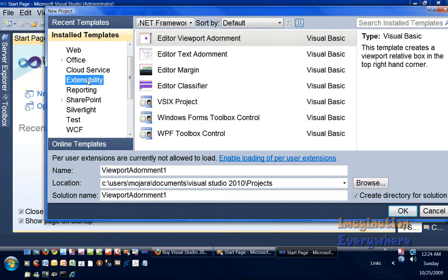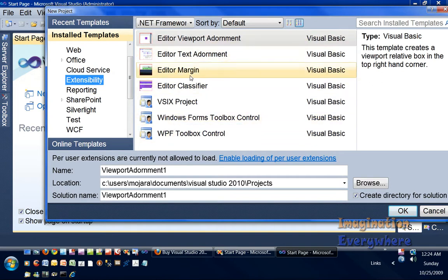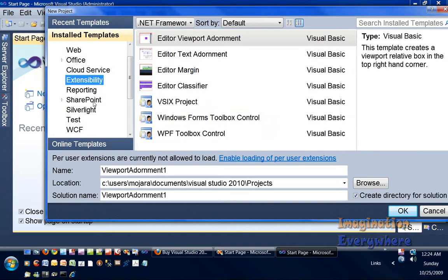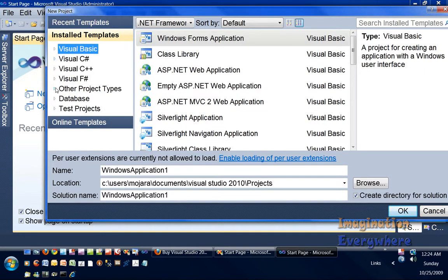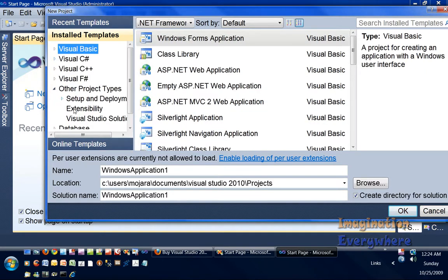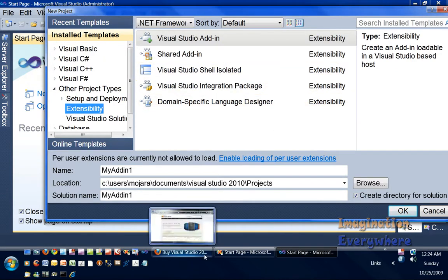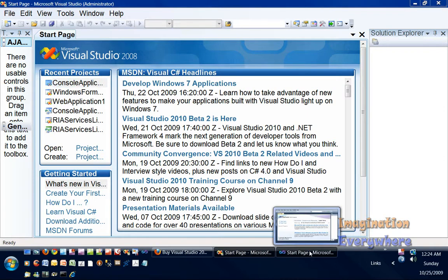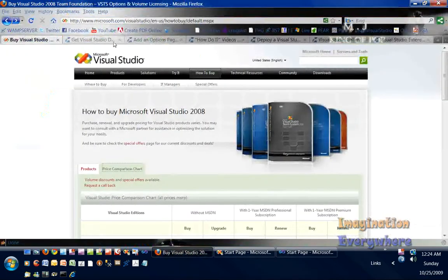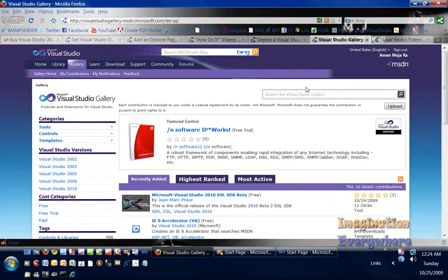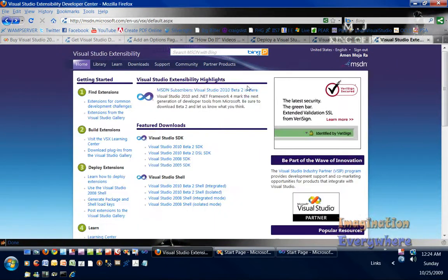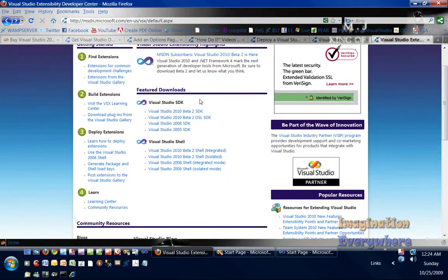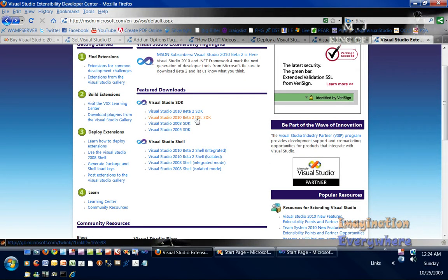Under the extensibility, please make sure that you download the SDK for both Visual Studio 2008 and 2010. You can get those downloads from MSDN. As you can see, they've remade the MSDN development site. These are the links to the SDKs. Make sure that you not only download the 2010 SDK beta, but also the beta 2 SDK DSL.